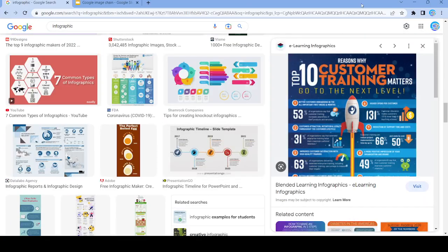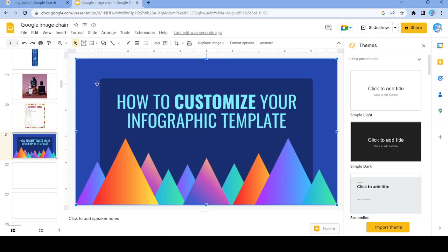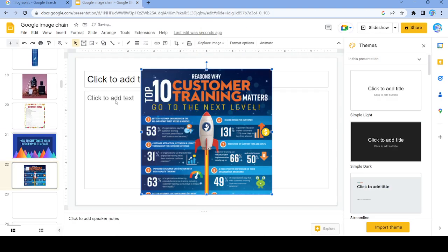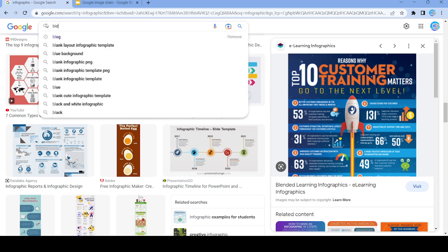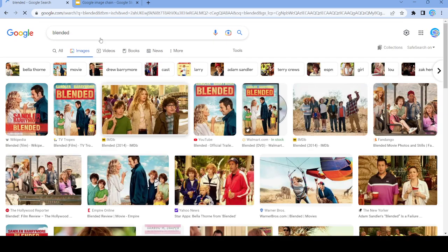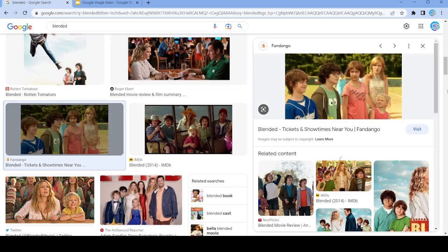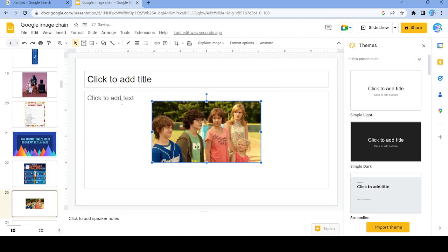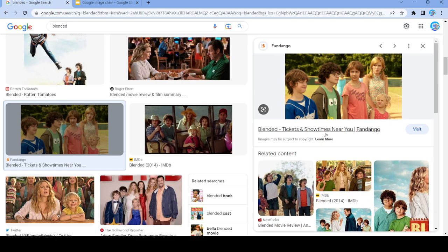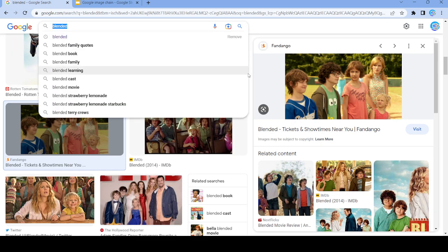Let's go ahead and search up 'blended'. Let's use this image, and we're going to search 'near'.